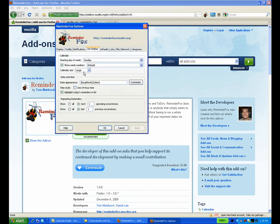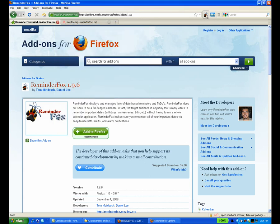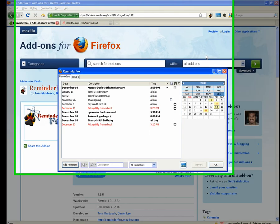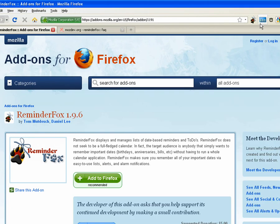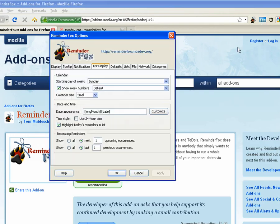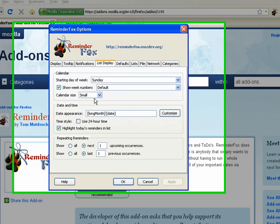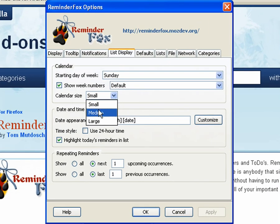So let's set that back to, we'll try small, just so you can see. You can see now it's a much smaller calendar. So it's sort of a matter of preference, whatever you're interested in. We'll put it back to the default of medium.